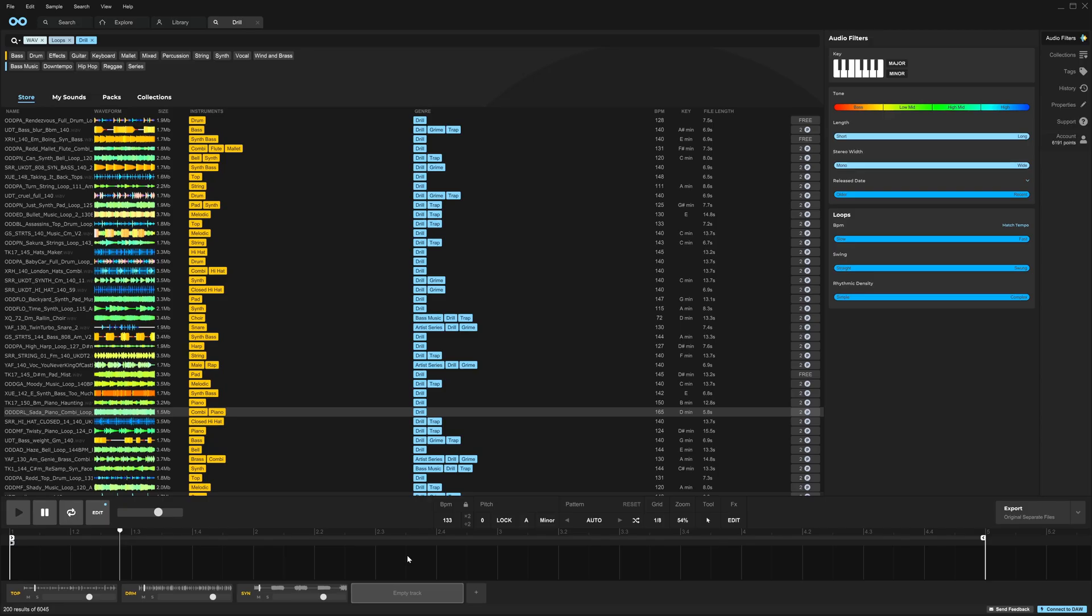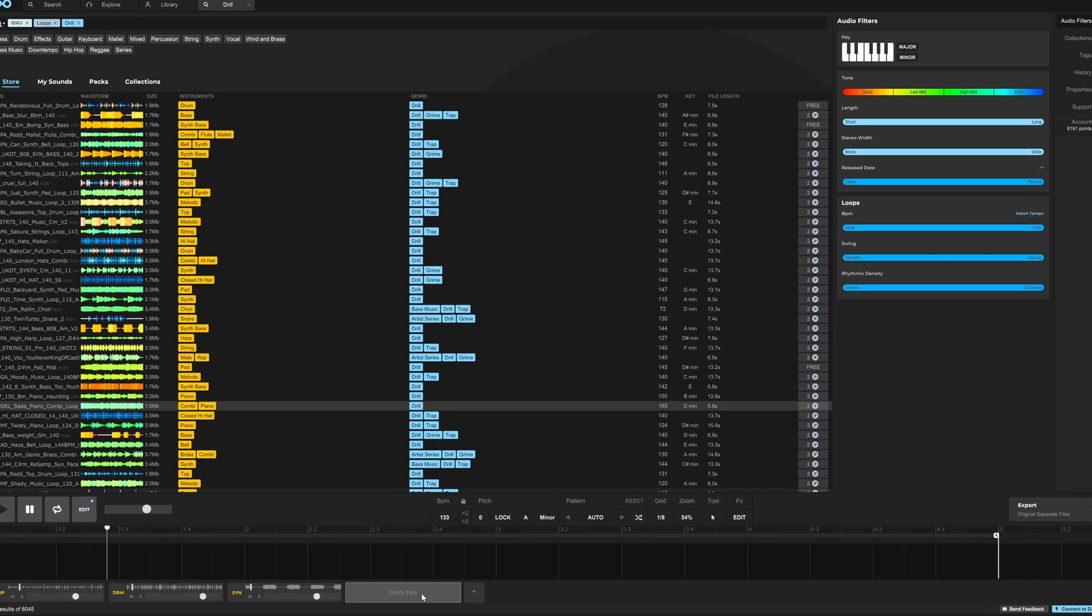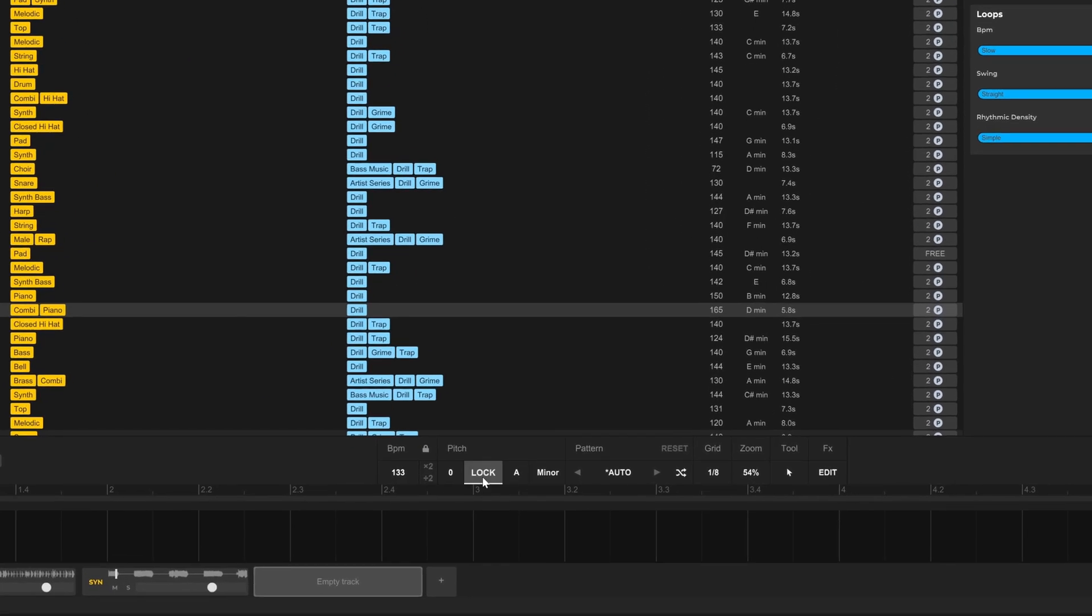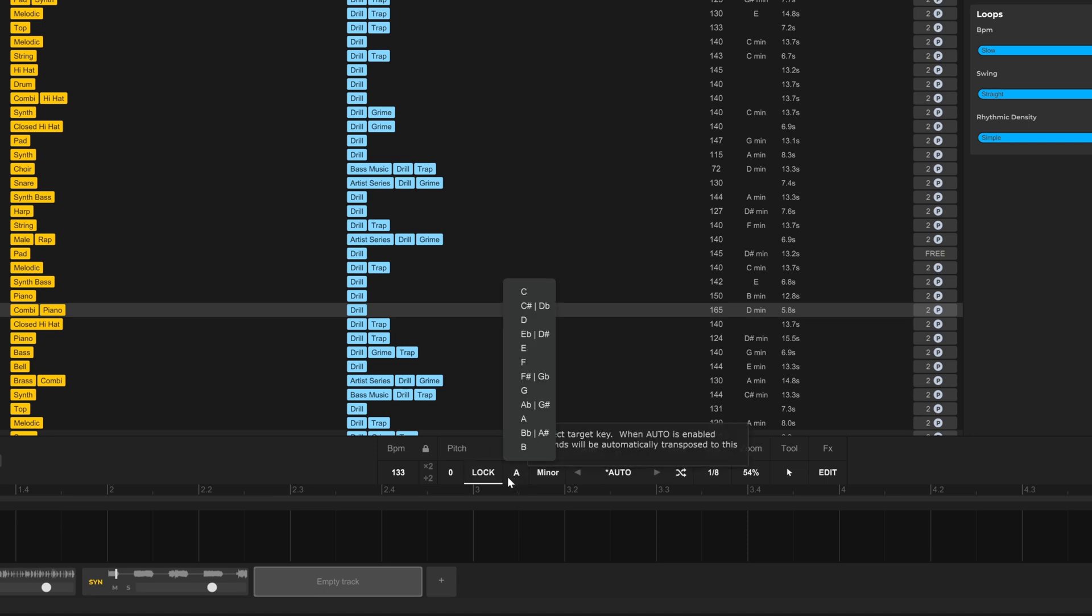The first big feature I want to point out here is the upgrade to the key lock feature. All we need to do when we have a new track is lock the key and then choose from our available keys here. So I'm gonna do A, and now we have the ability to transpose any audio into major or minor.